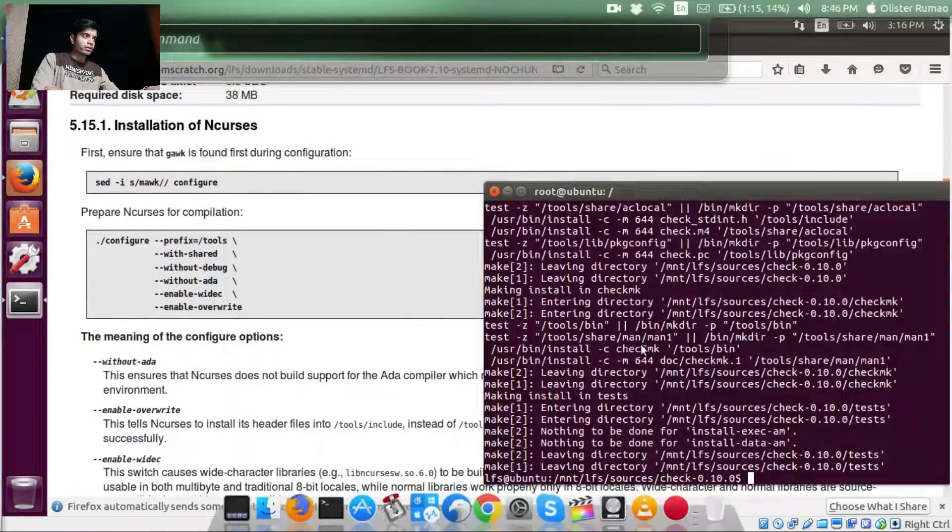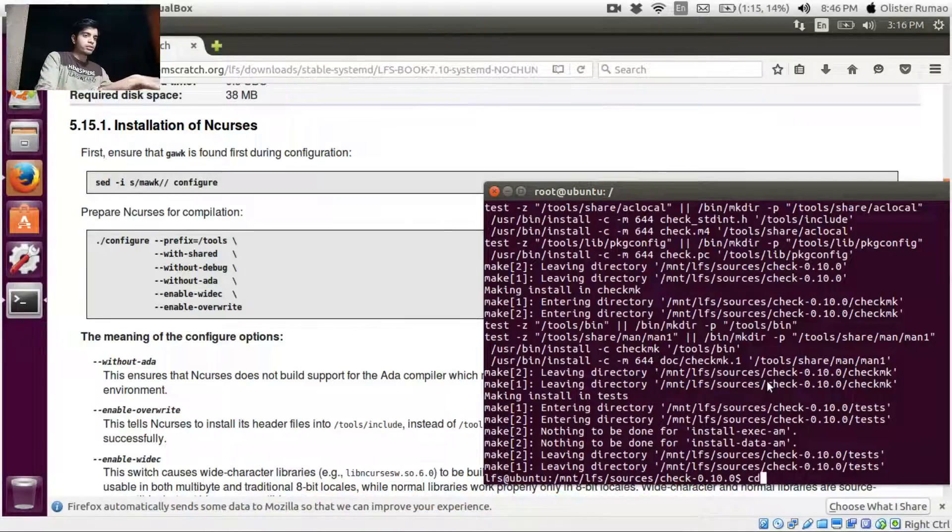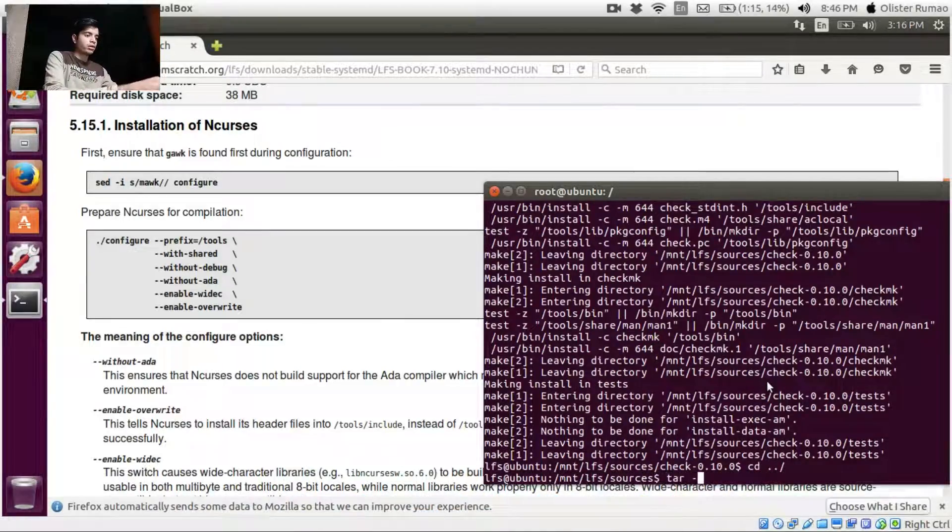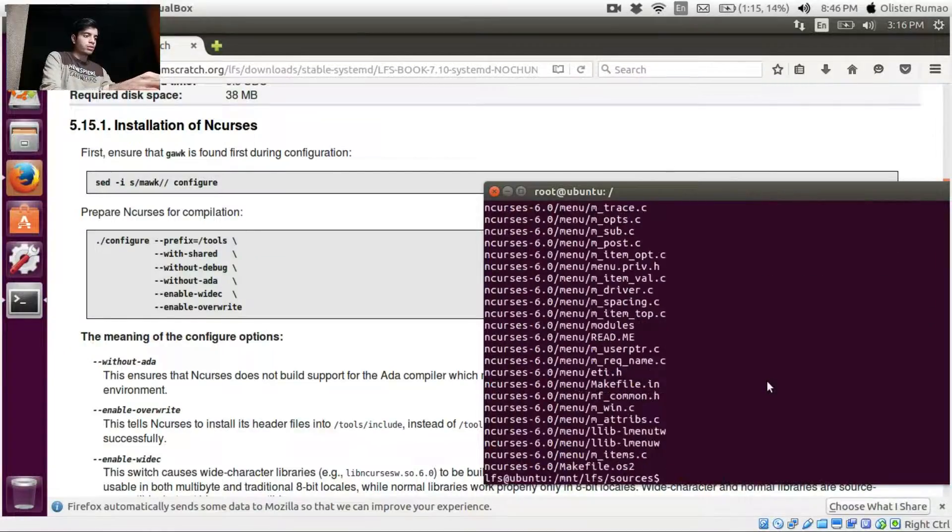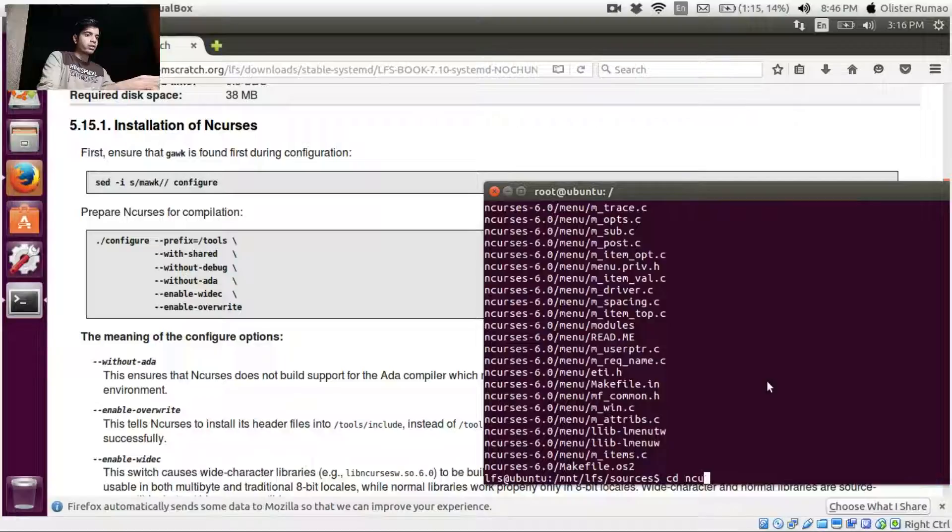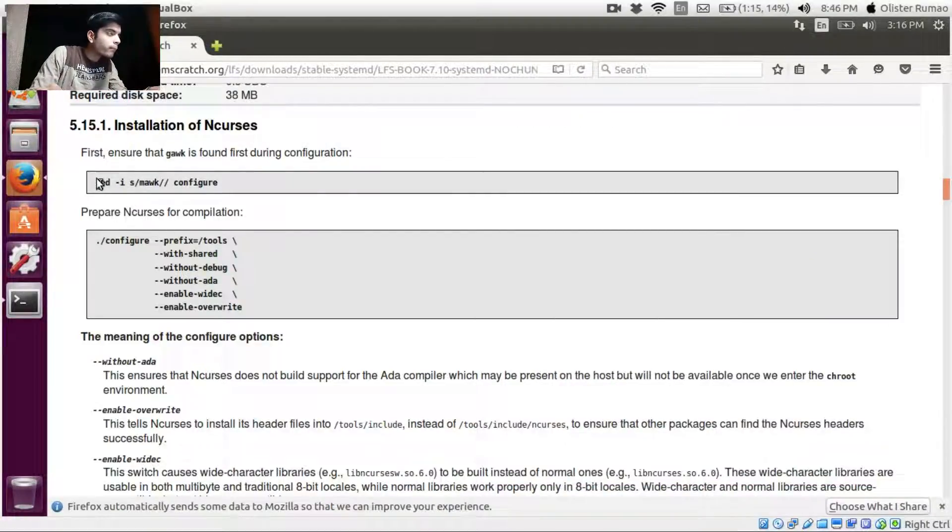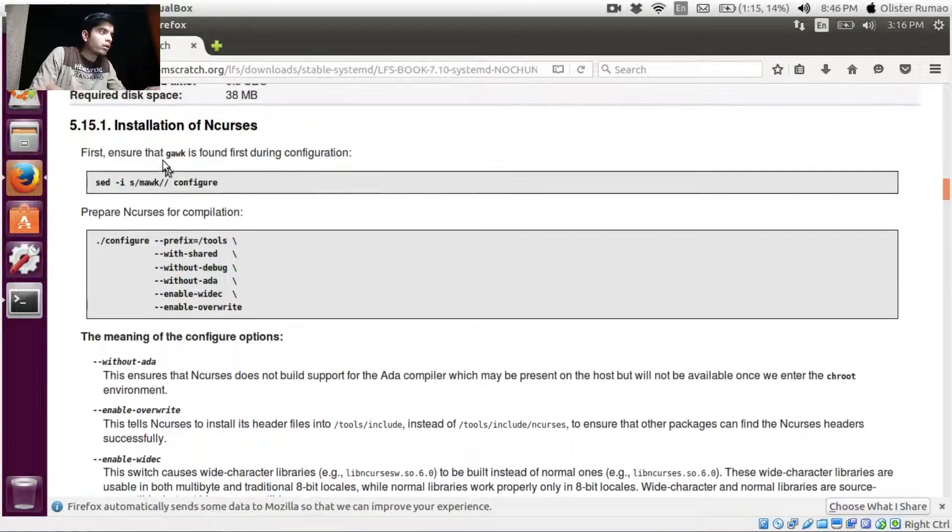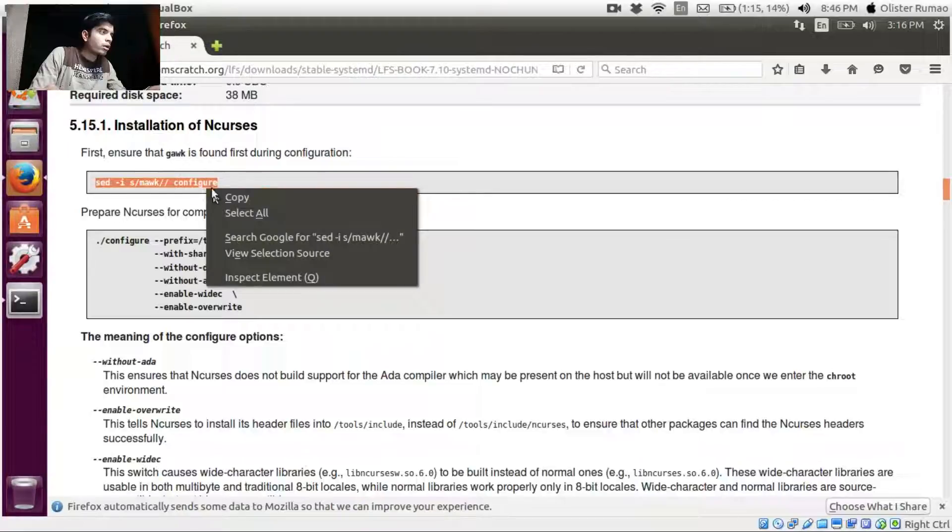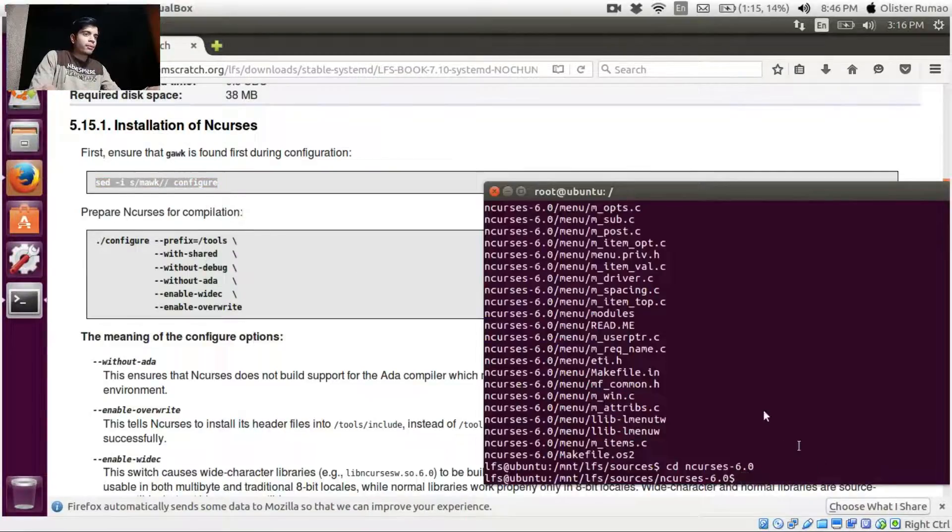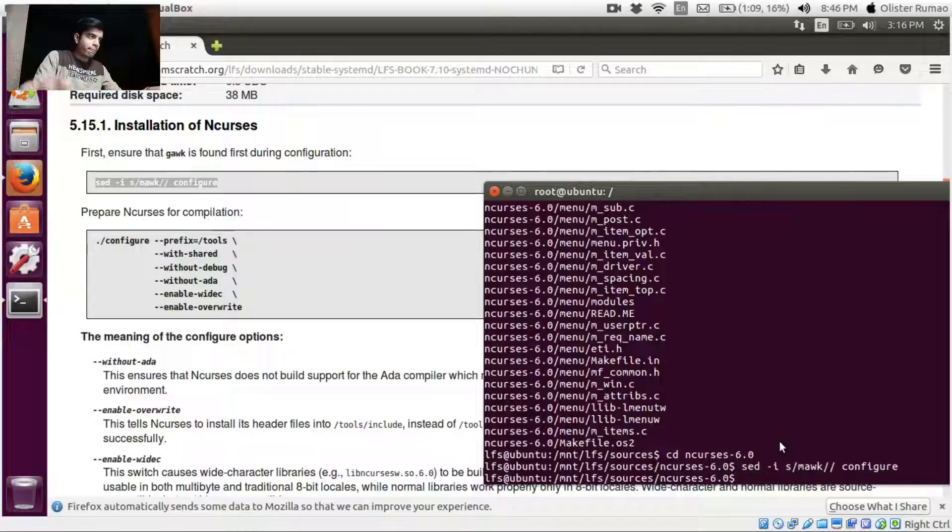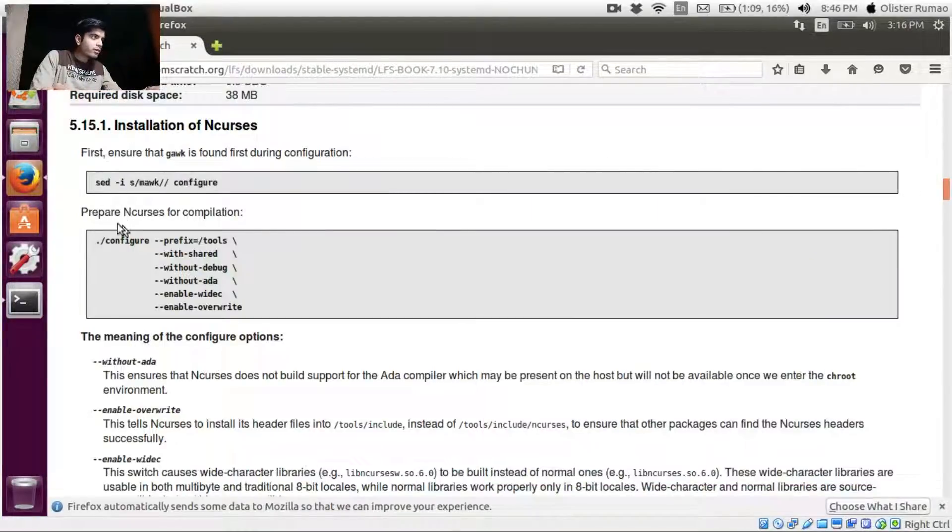Okay it's done. So let's just enter our Ncurses. Let's get into Ncurses and ensure that gawk is found during configuration. Okay looks like there is something. Now we'll configure it.